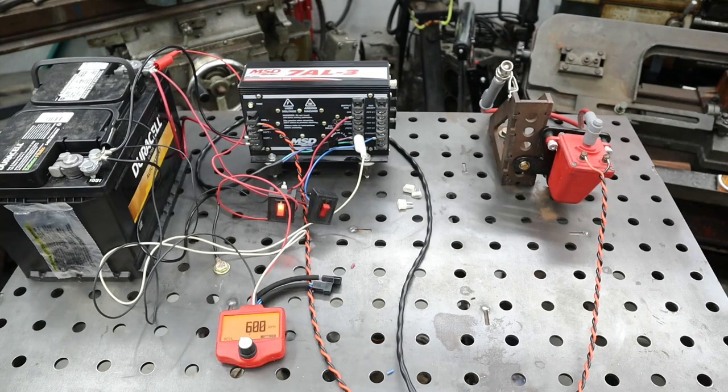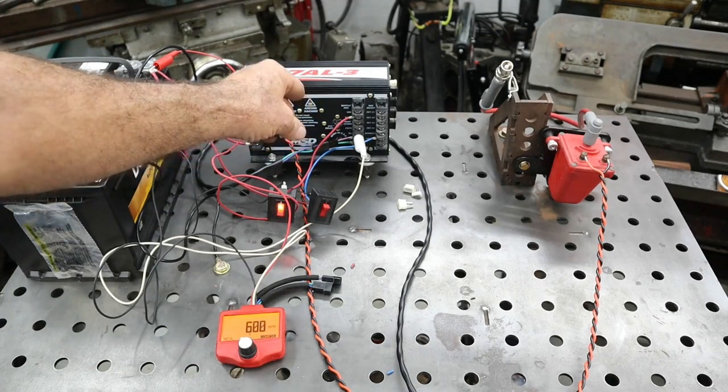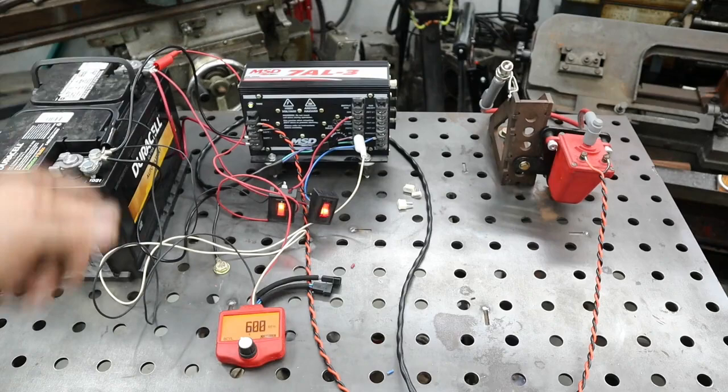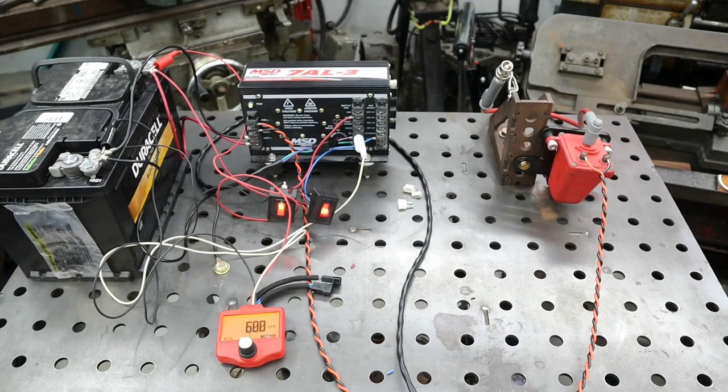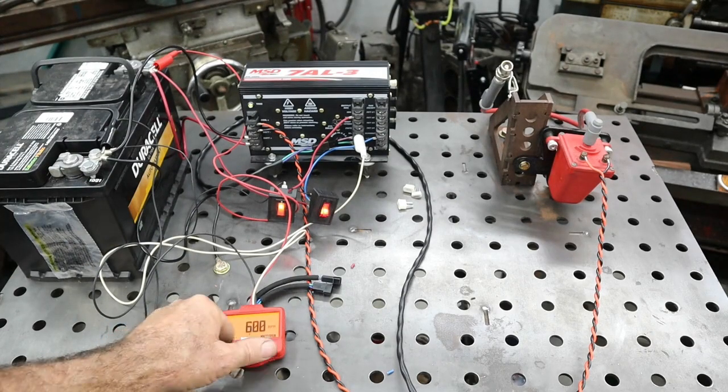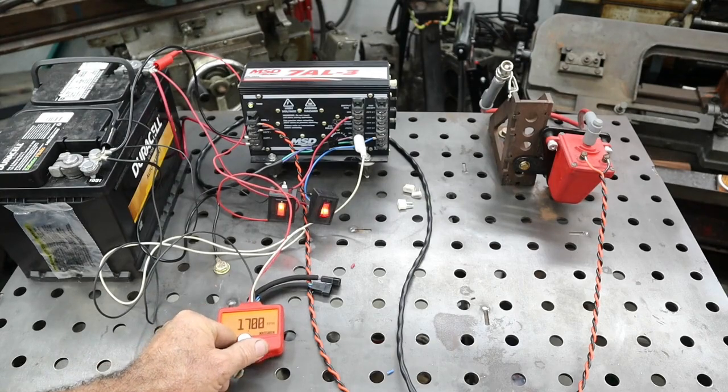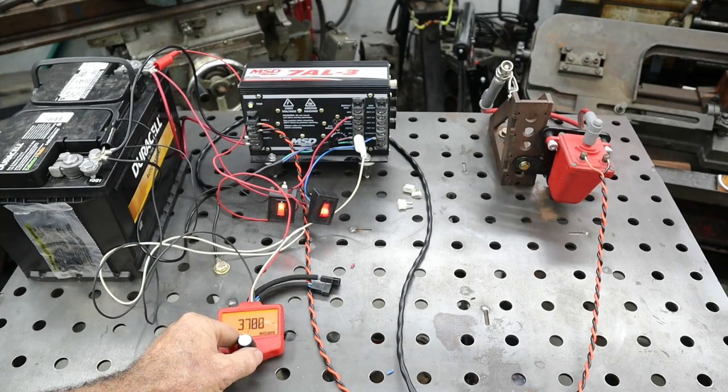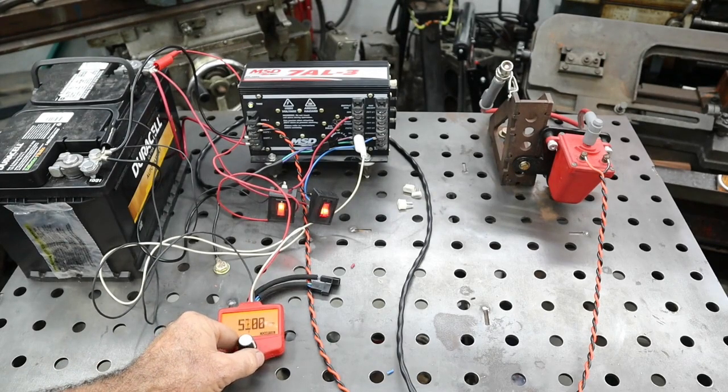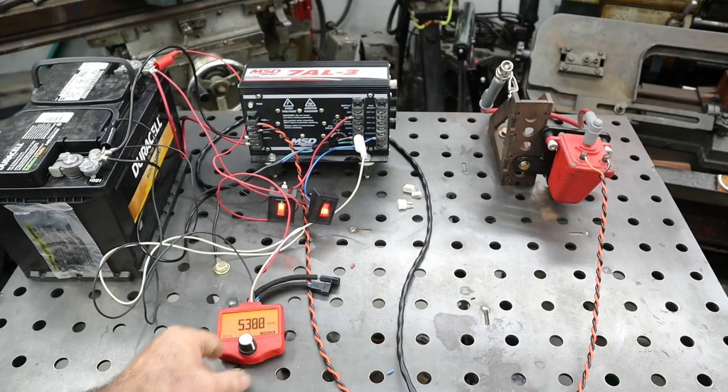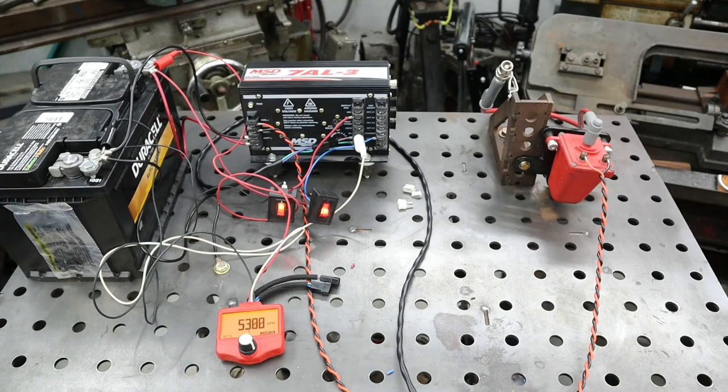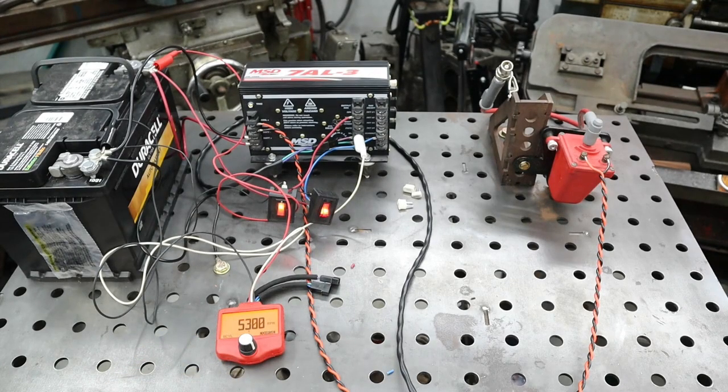Now we'll turn the burnout switch on, and now we'll raise it up to 5300 and it should cut.